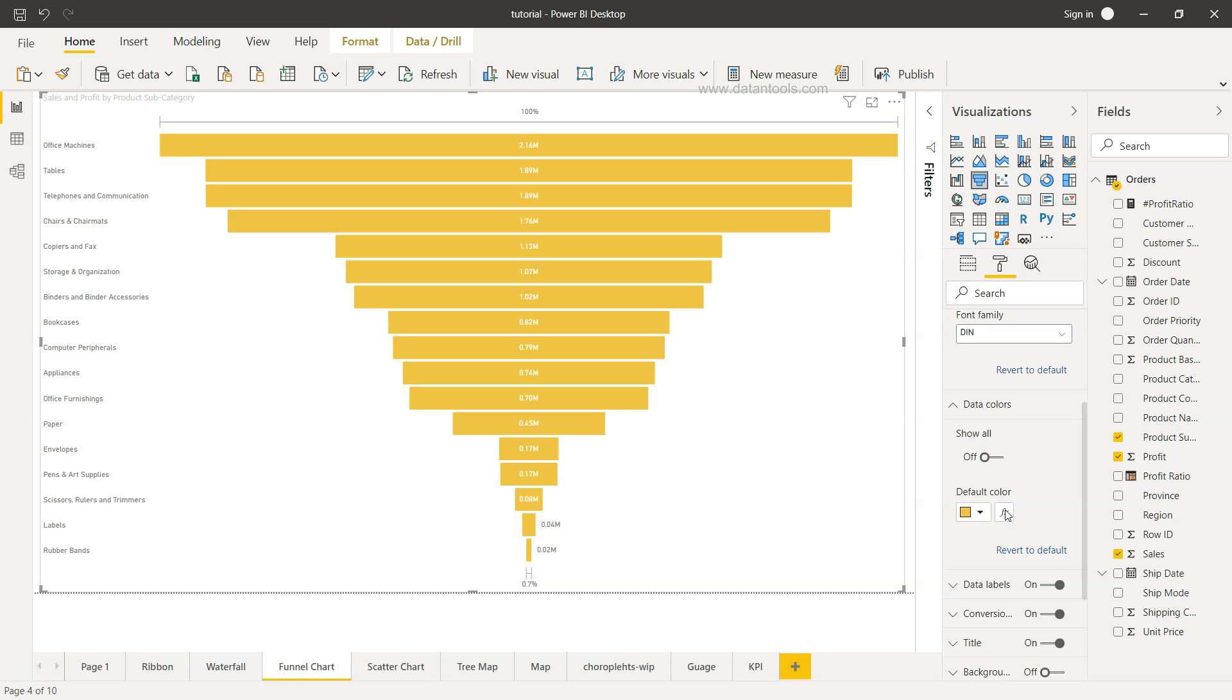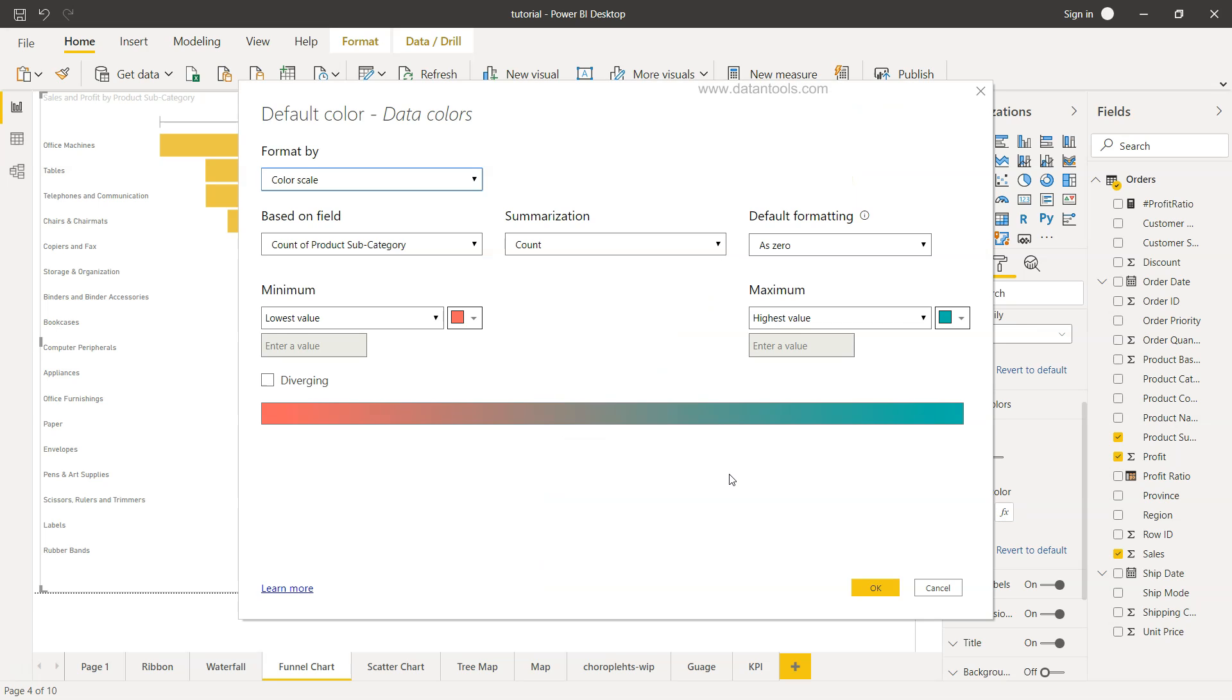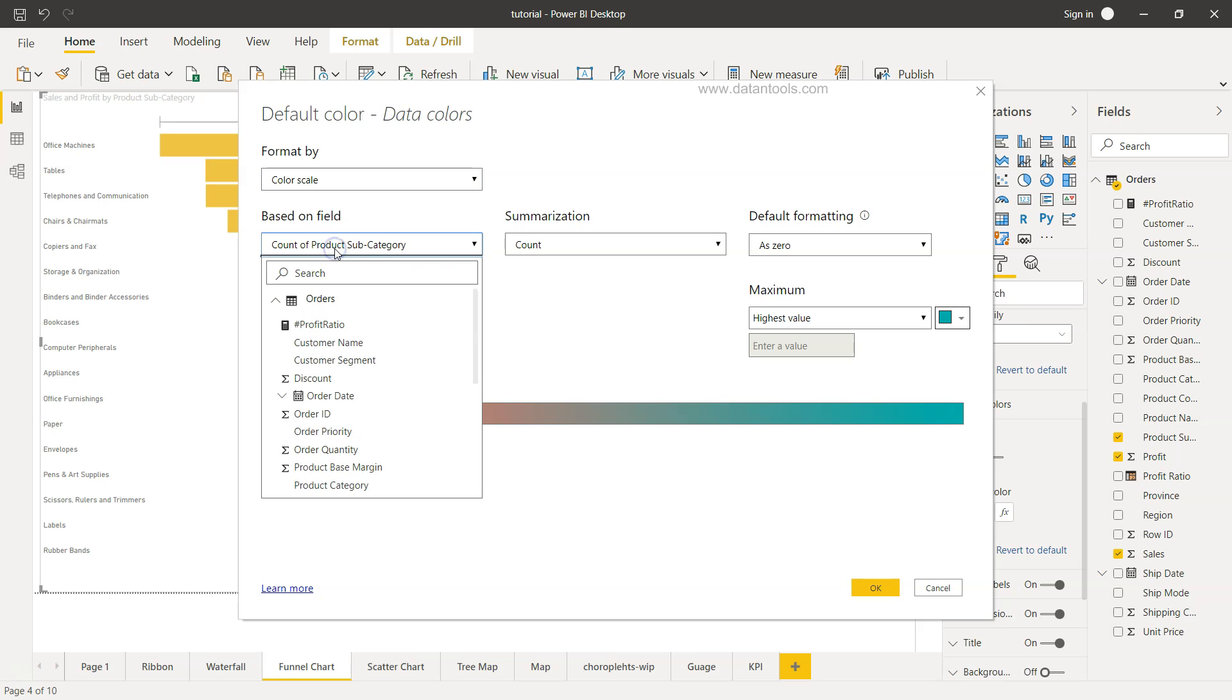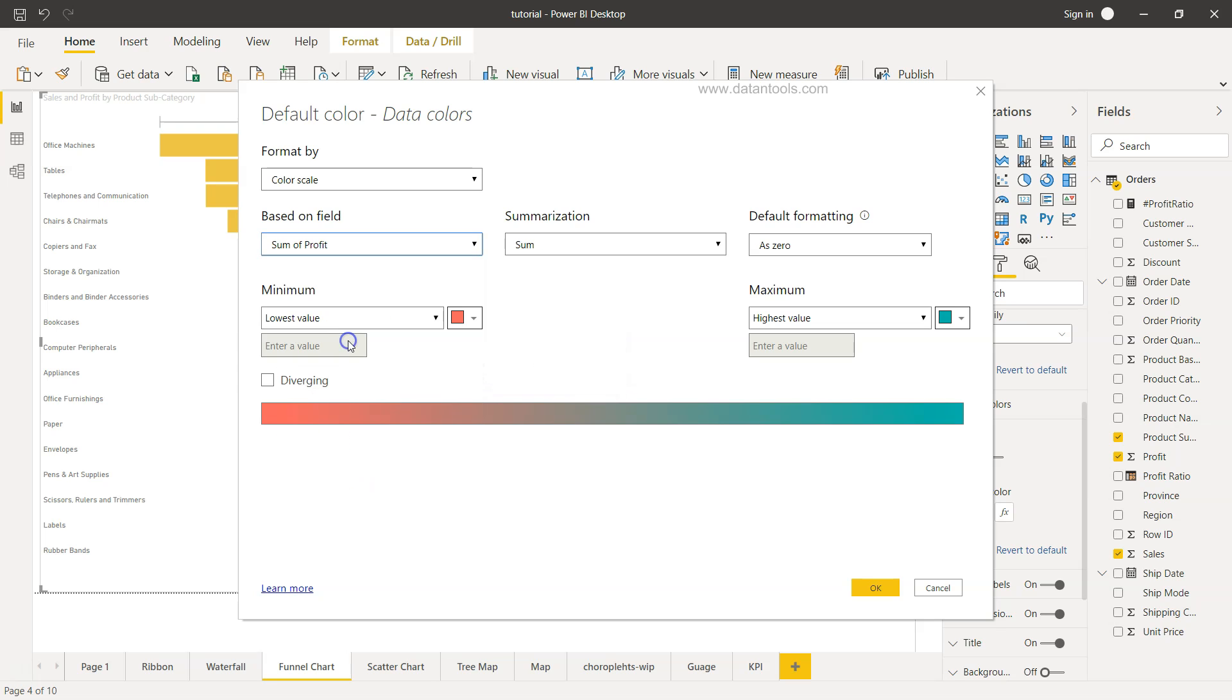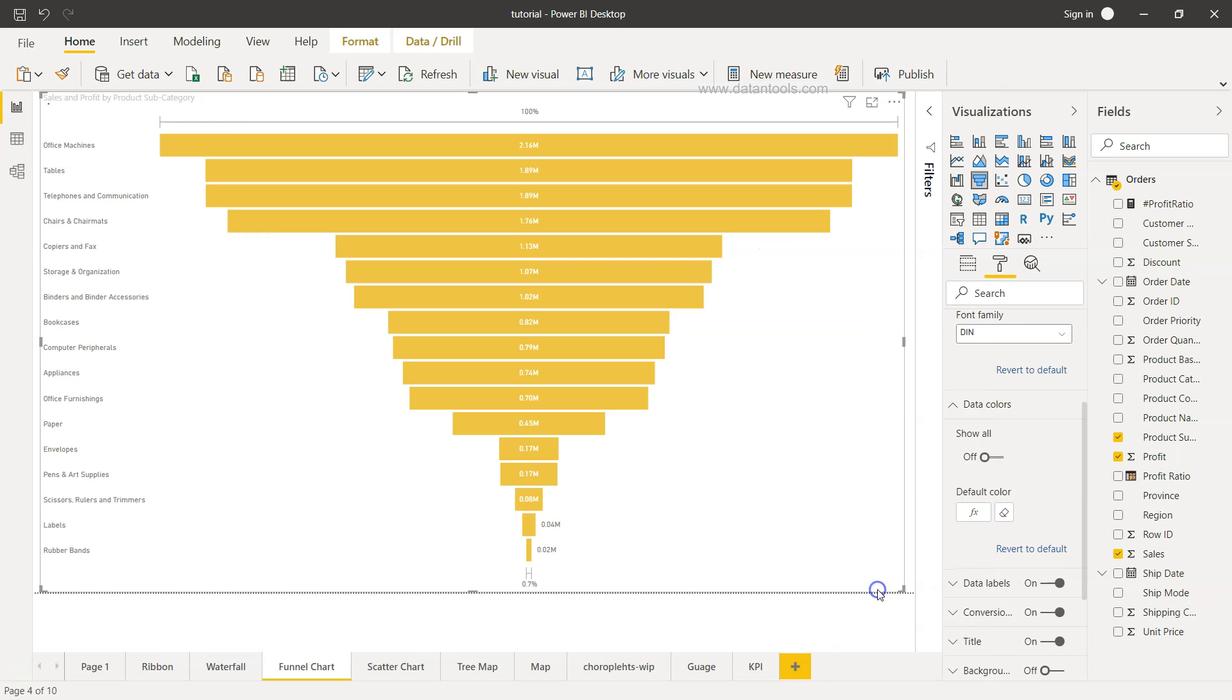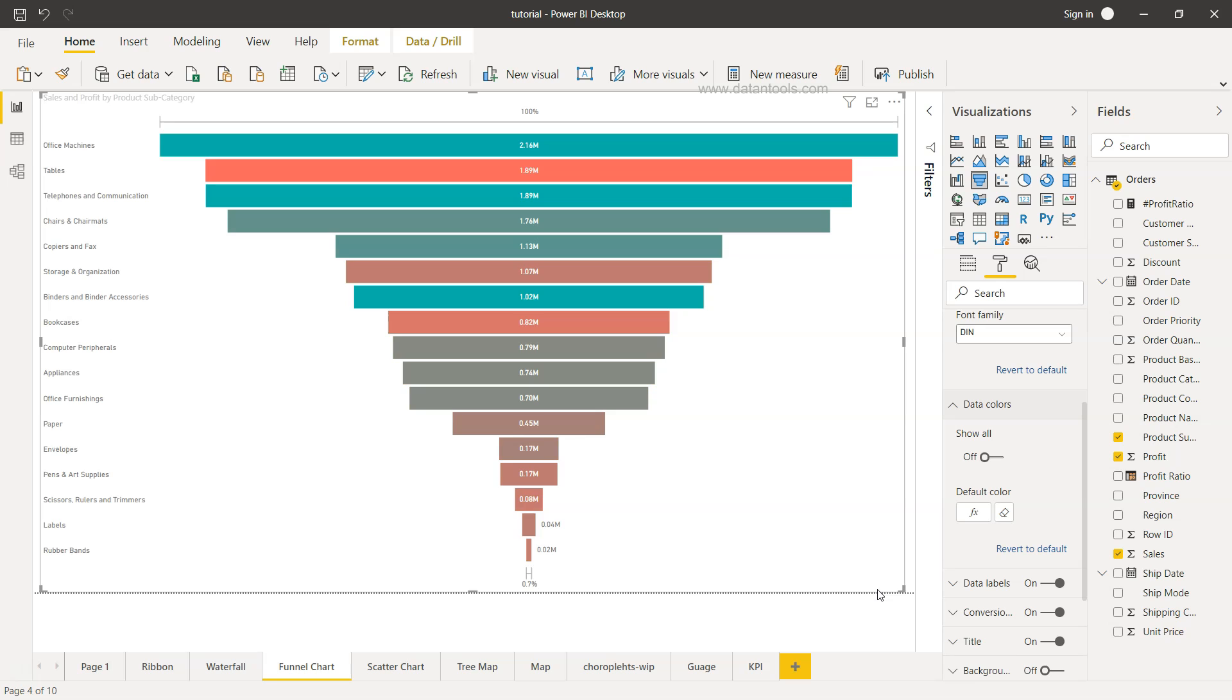Also you have the option of choosing the color based on some measure. So if I click over here, it will show you a screen which is color scale count of based on the field. Based on what field - let's say we want to make it by profit. So based on sum of profit, summarization is sum, default formatting as zero, lowest value is red and highest value is green. And we'll click okay.